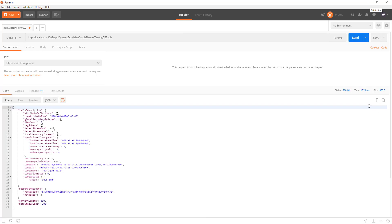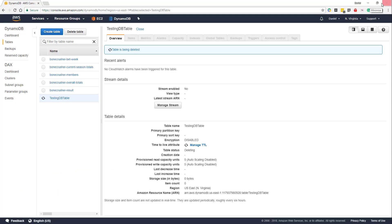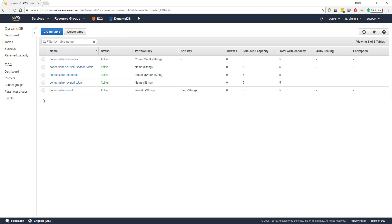And excellent, we're getting a 200 OK. We see the results come back in here. Let's head back to our DynamoDB table. And as you can see, it's spinning, which now it's gone. So that spinning was just in the process of actually deleting it.